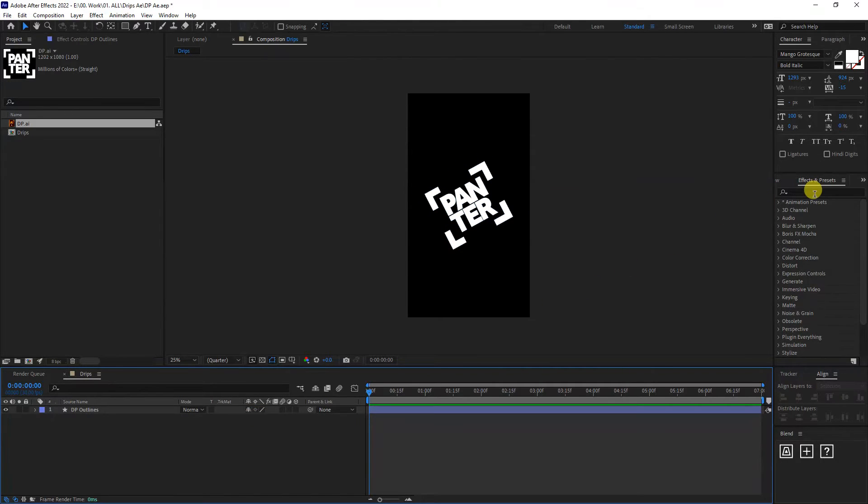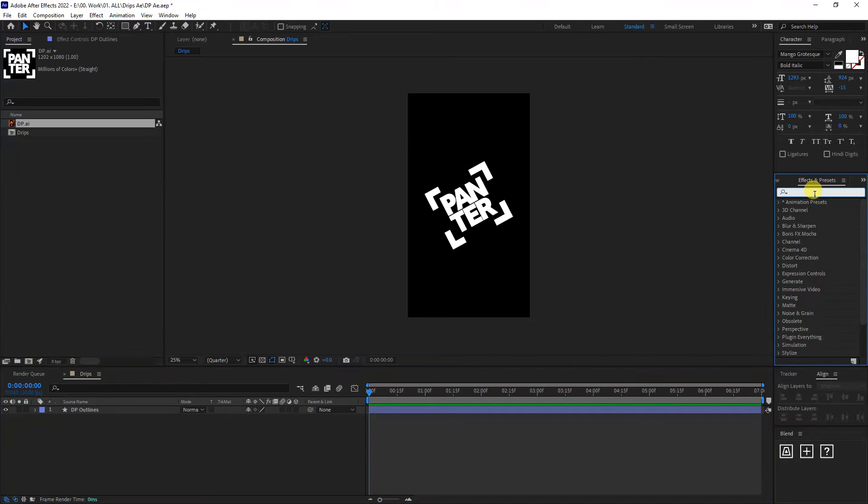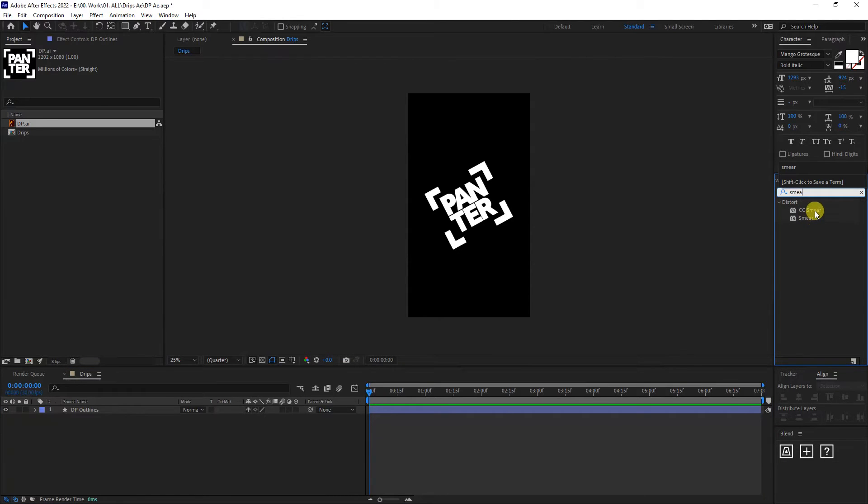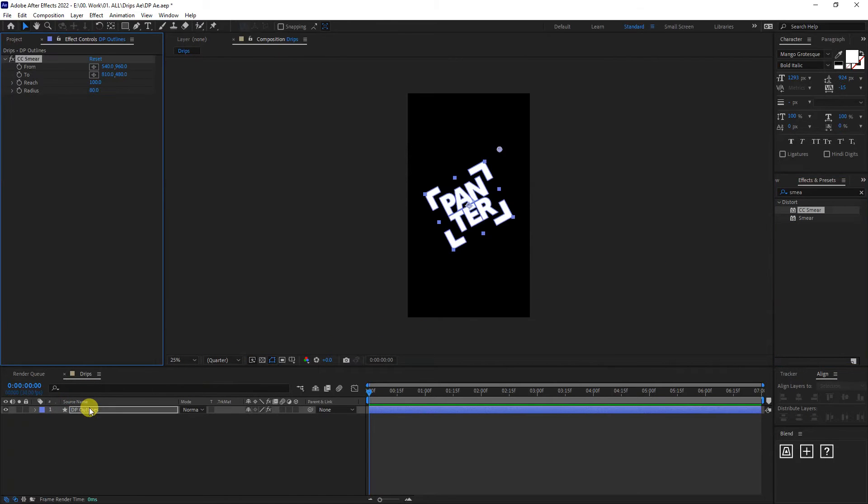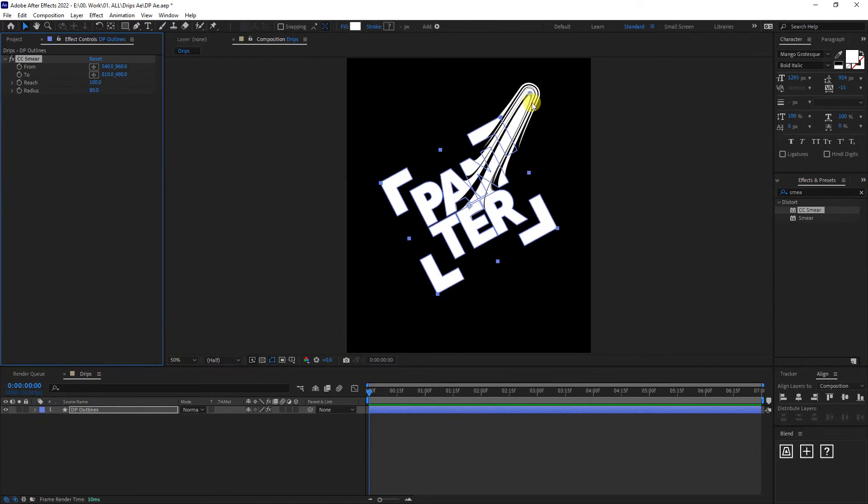And now we're going to type into the effects and presets smear. So this is the CC smear. So I'm going to drag and drop on the logo. So as you can see, it distorts in this direction.